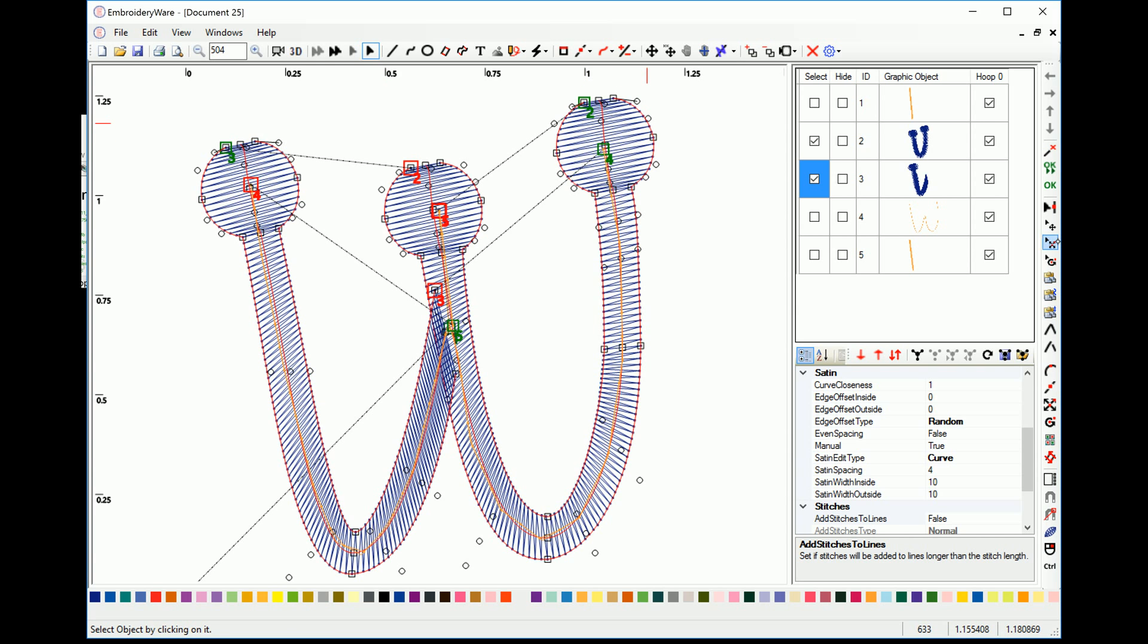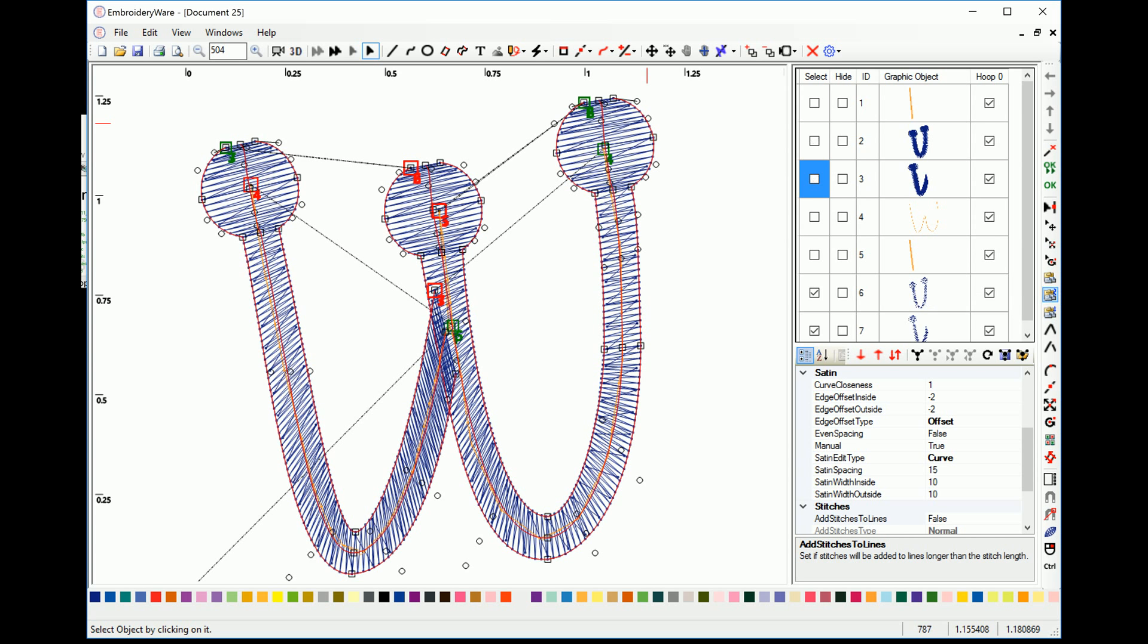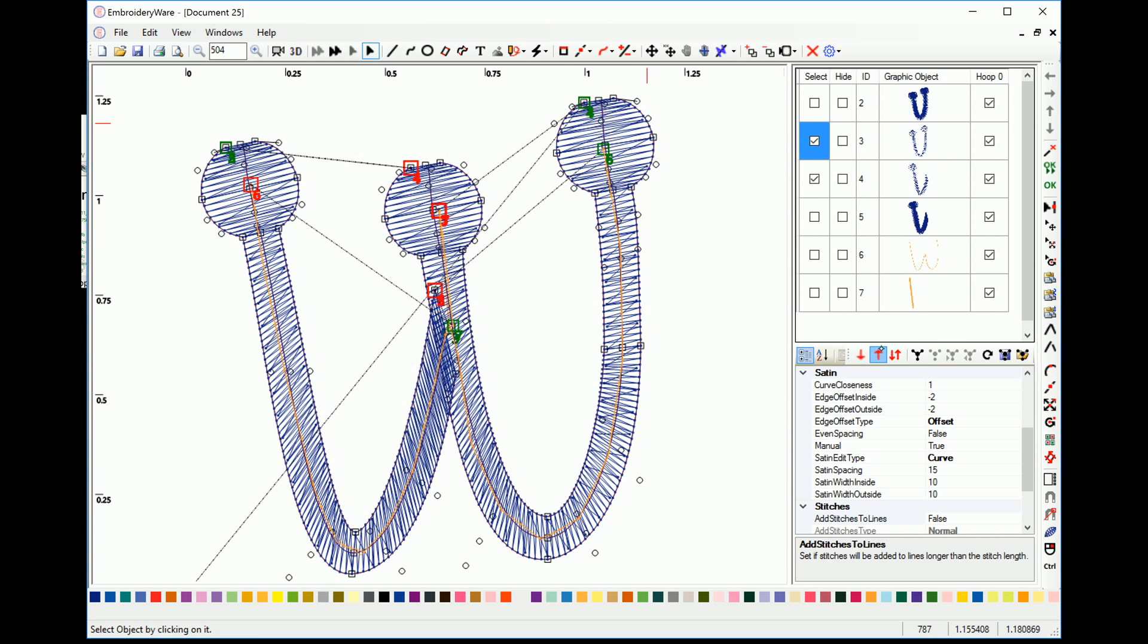So we're going to do that by doing make coarse satin, copy, make coarse satin. So now we have two underlays under here. We're going to start reordering things so that the letter can be stitched properly.